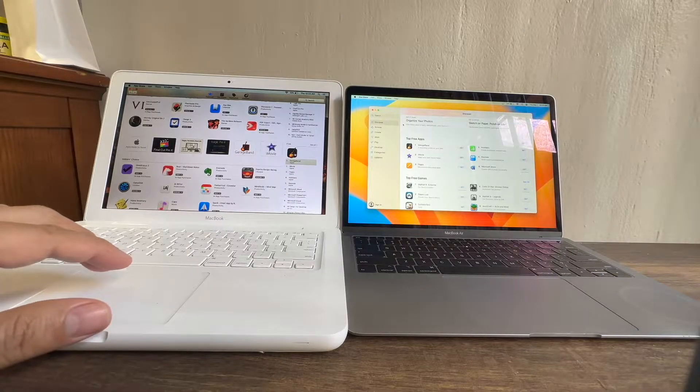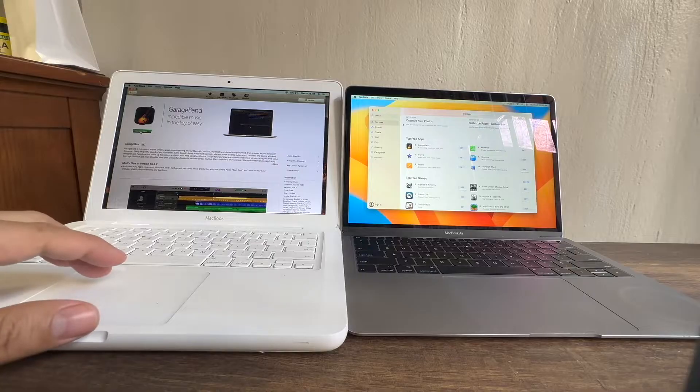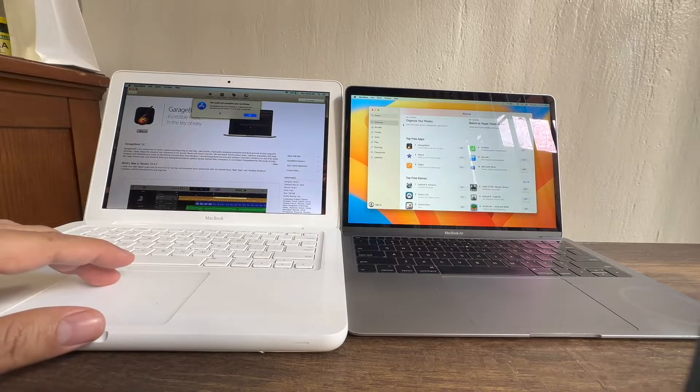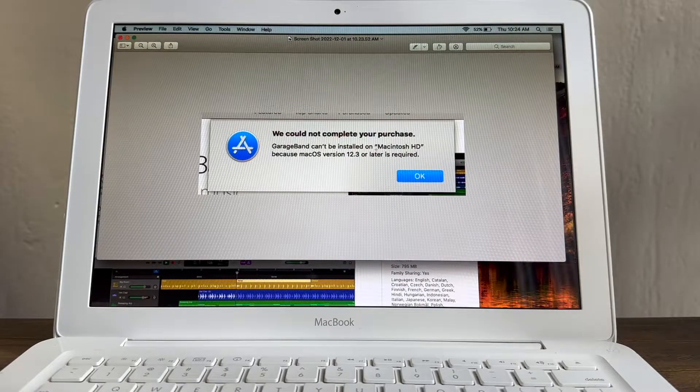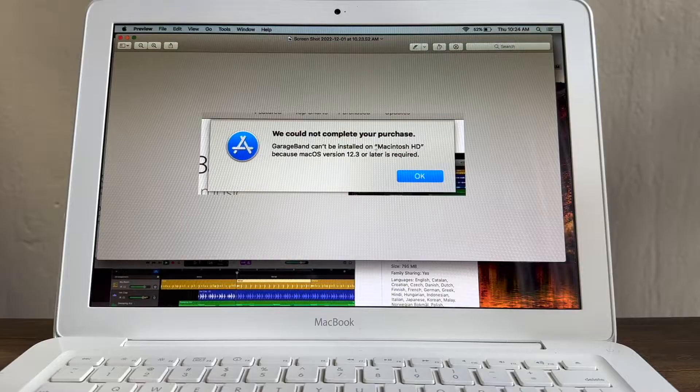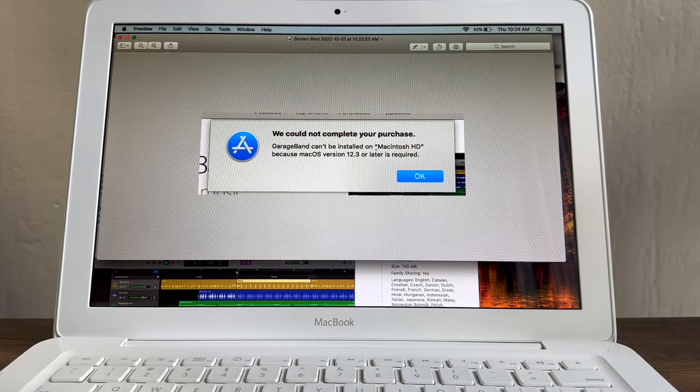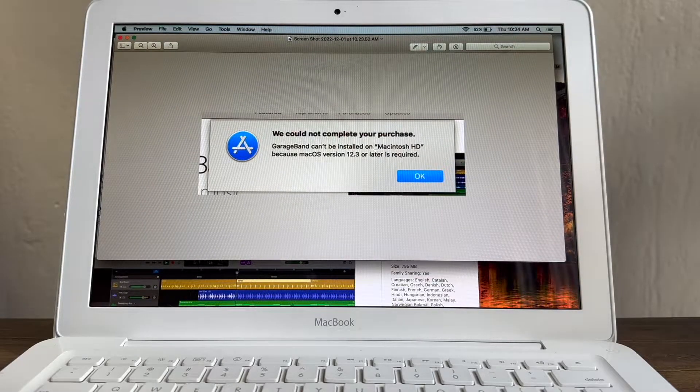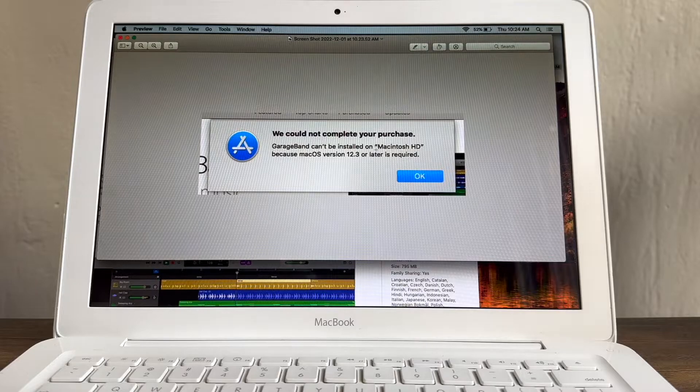So I'm going to click on it and click get, install app. Oh look at this guys, we could not complete your purchase. GarageBand cannot be installed on Macintosh HD because macOS version 12.3 or later is required.